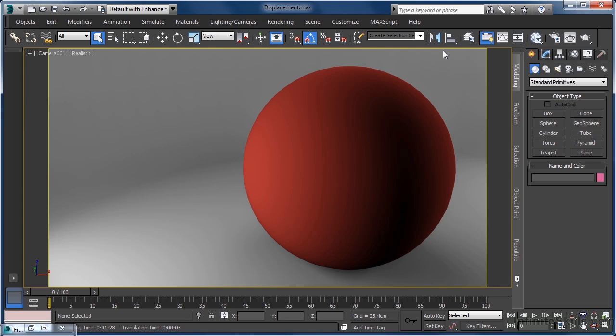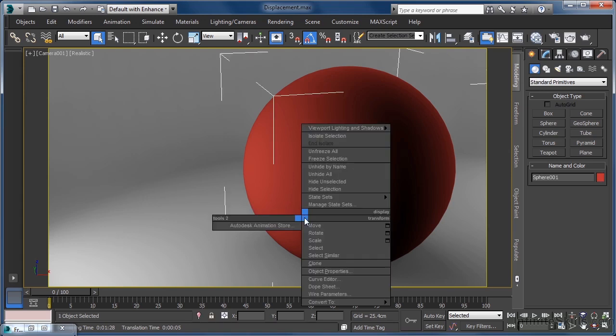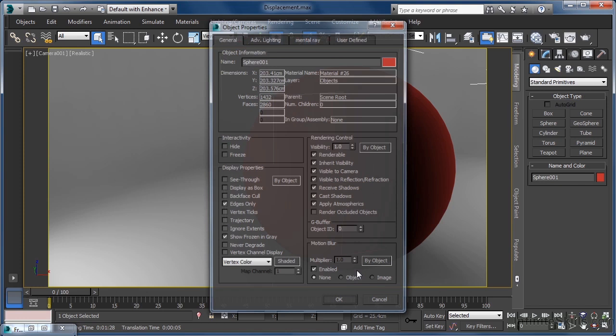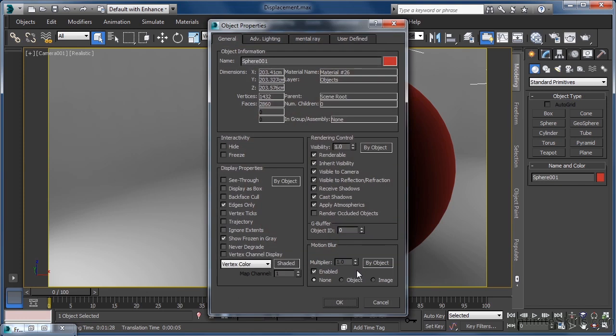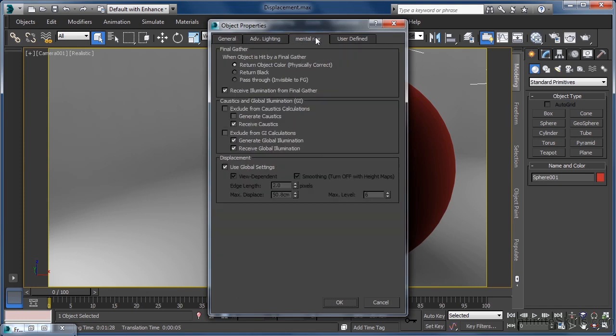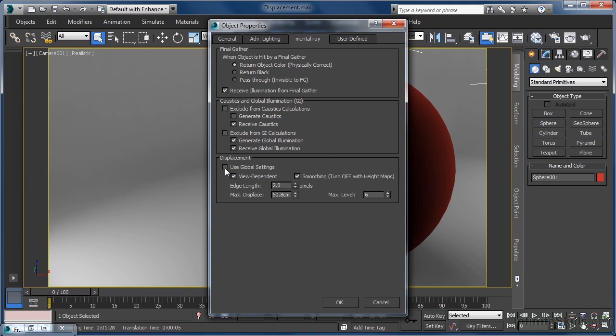For that reason, Mental Ray gives us object-specific controls that can be applied whilst leaving globals set at default. To do that, all we need to do is select our object in the scene, right-click and come to object properties. In the Mental Ray tab, you see we have local controls that are pretty much identical to the globals and work in just the same manner.